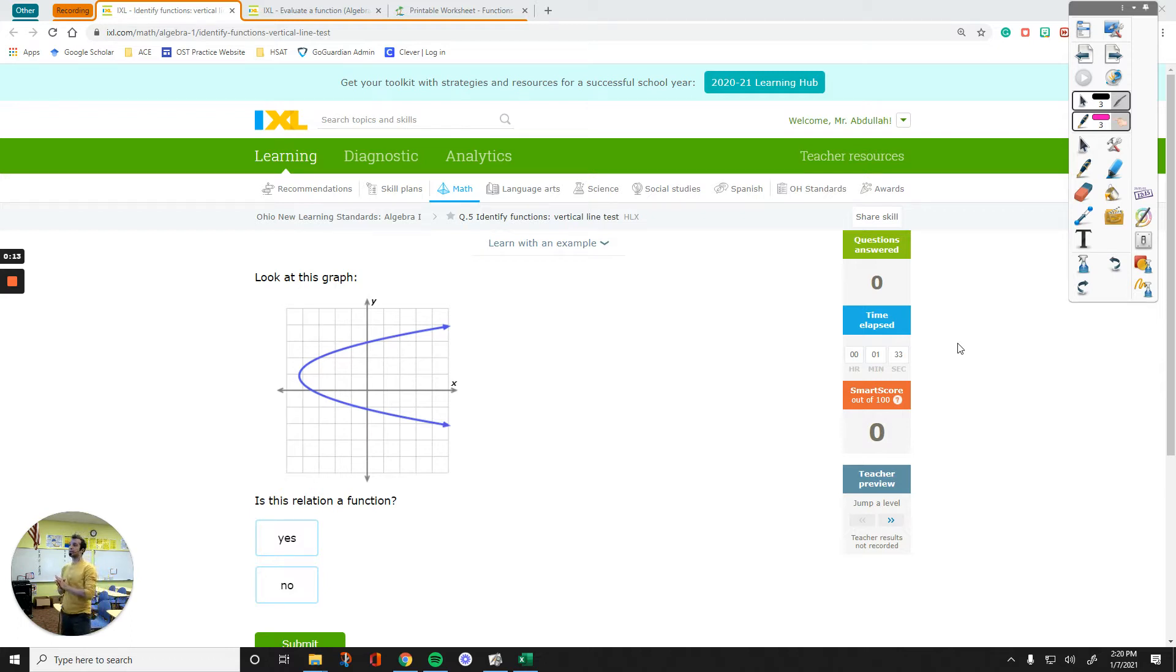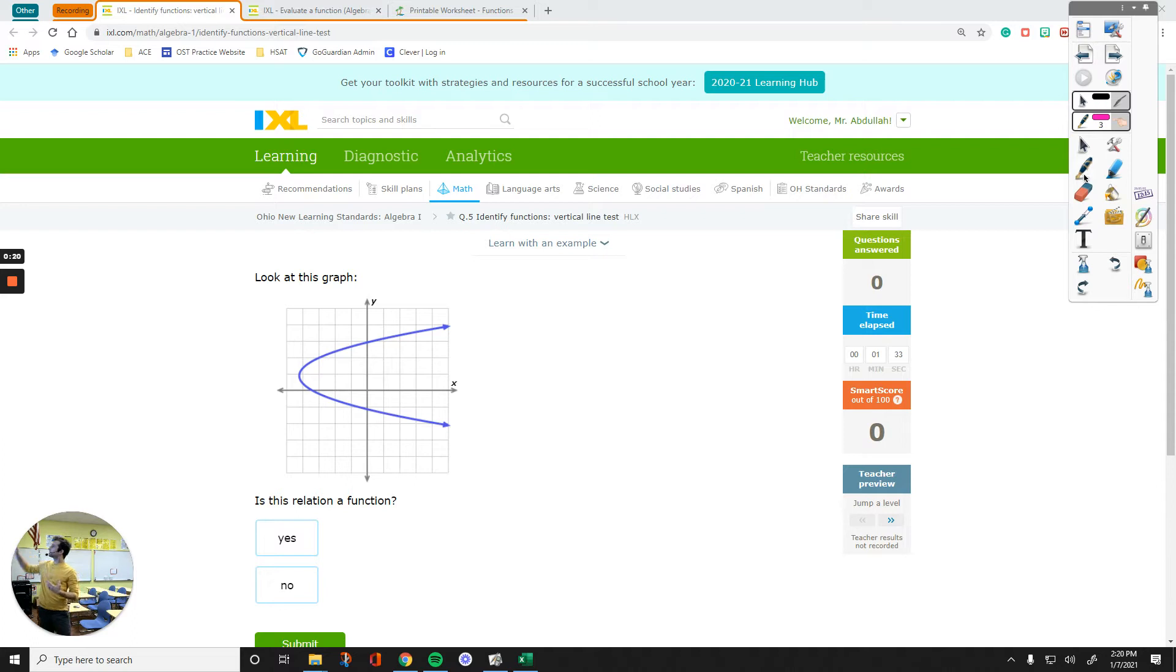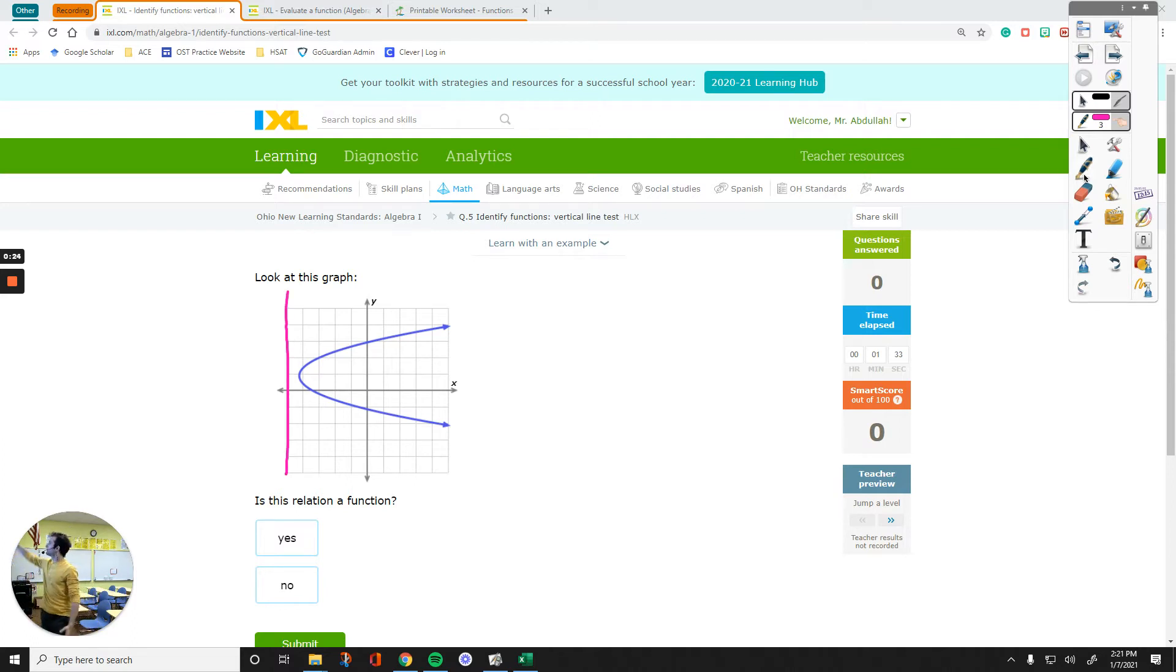So we are working on IXL Q5 identifying functions, vertical line test. All you have to do is draw an imaginary vertical line and then see how many points they cross each other.